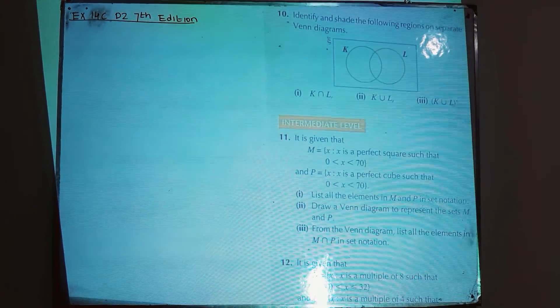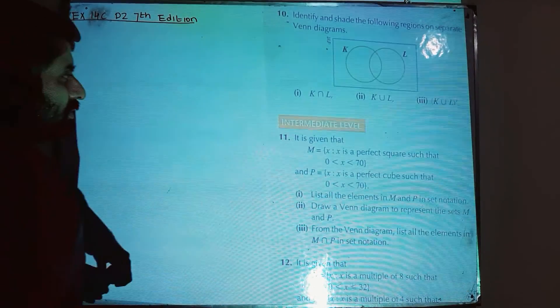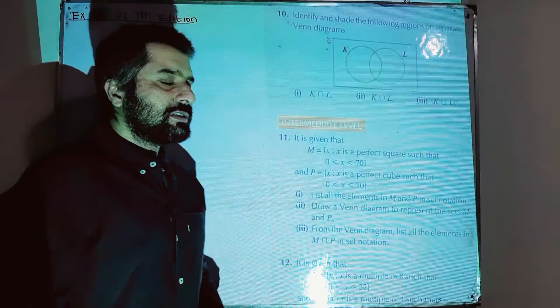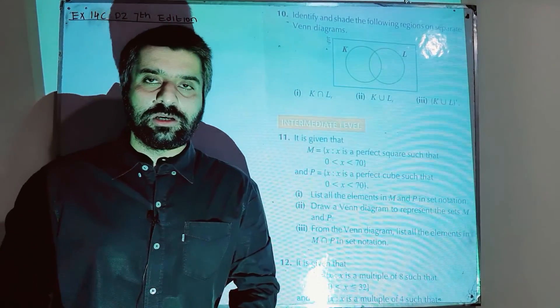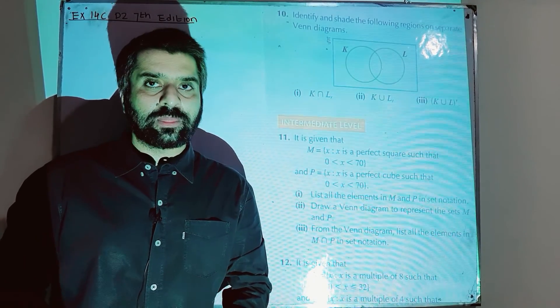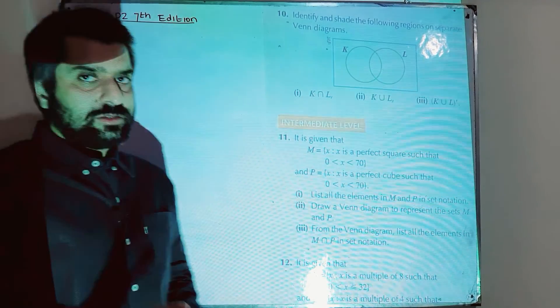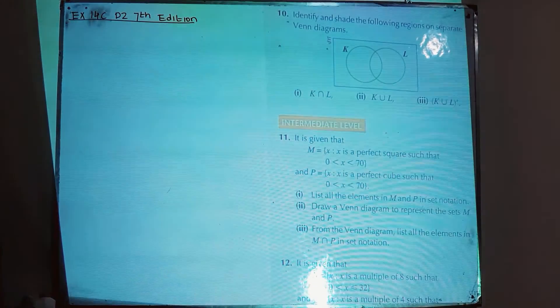We are going to solve question number 10 and onwards in this lesson — that is Exercise 14C of the D2 7th edition — and that is basically the solution of Venn diagrams.